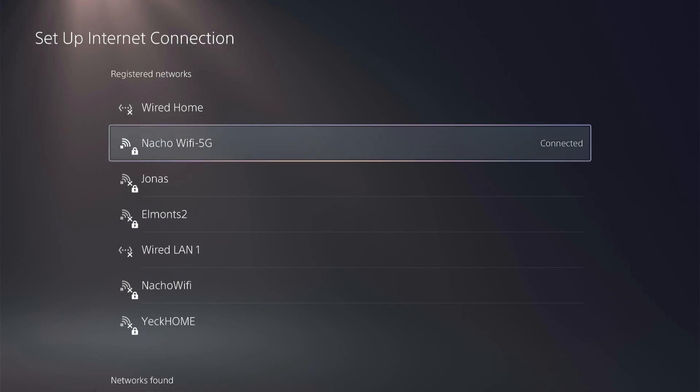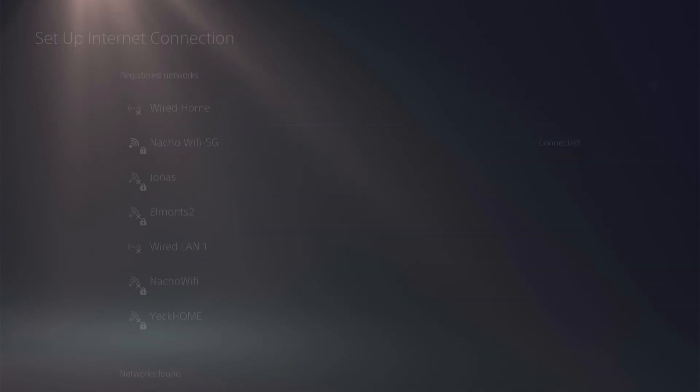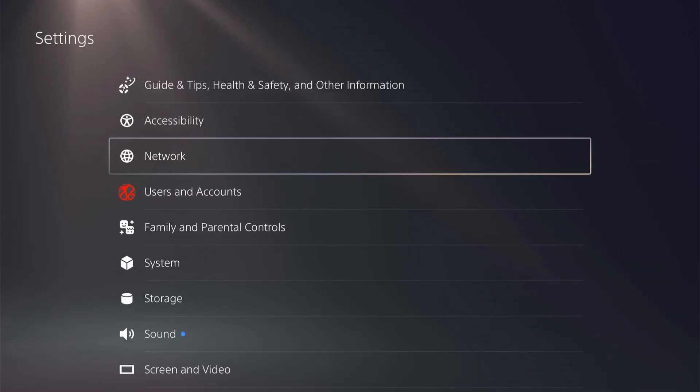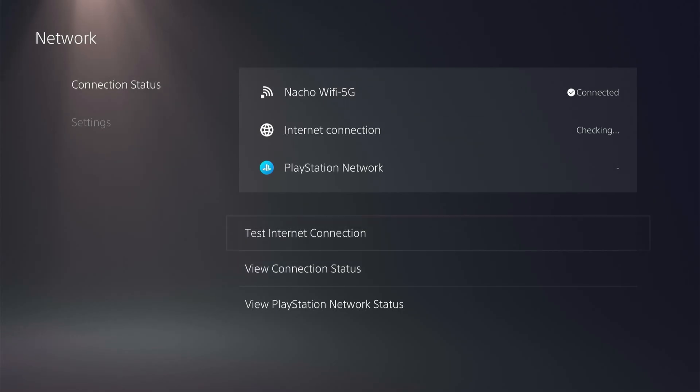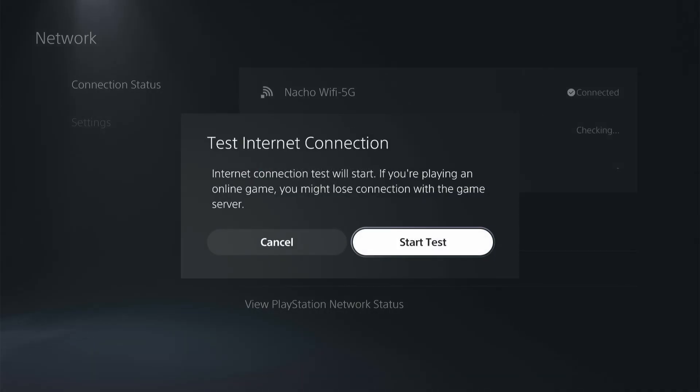And then once it connects, you can go back to your network connection status, or you can test the internet connection to see how fast the PlayStation speeds are.